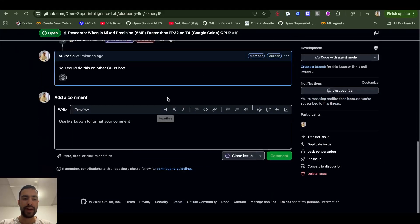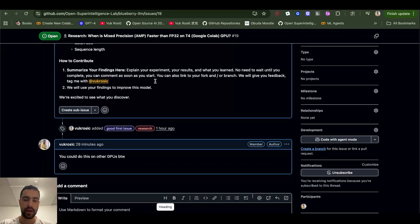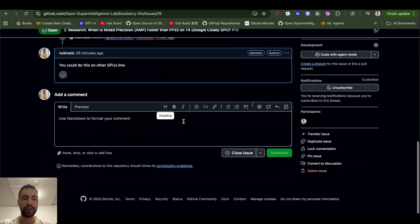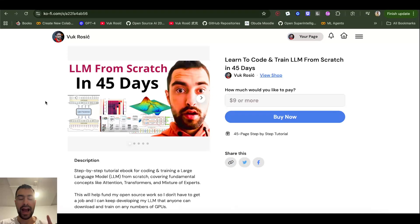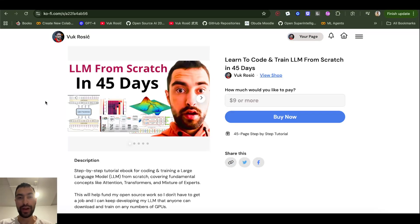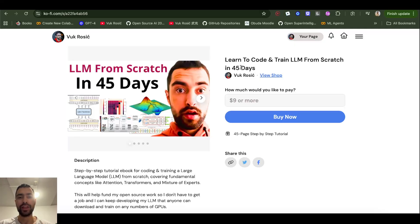We will have multiple people working on it. I also have a new ebook, nine dollars, that will teach you how to code an LLM from scratch, step by step, in just 45 days.